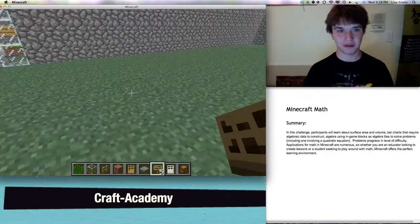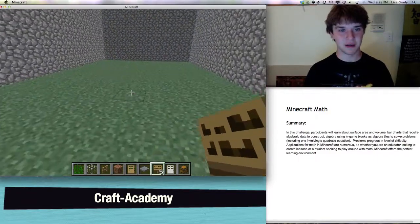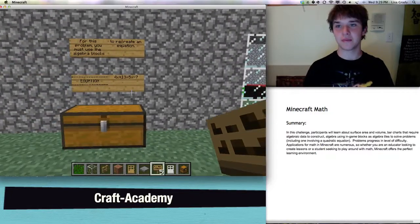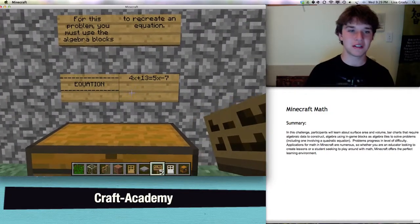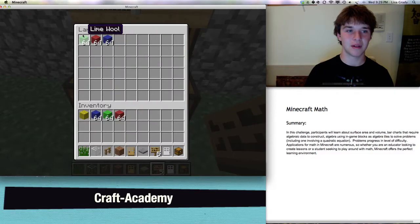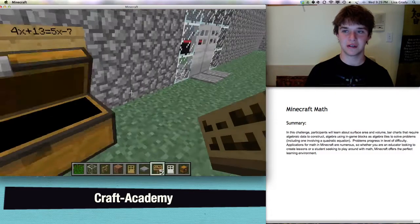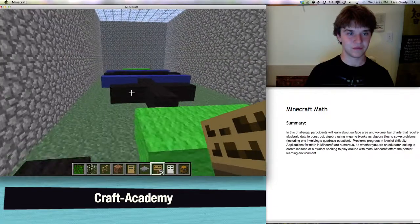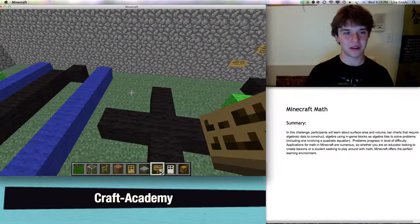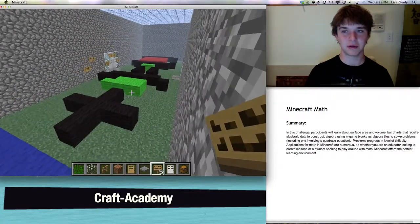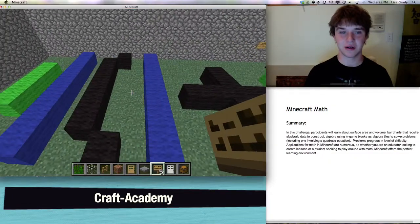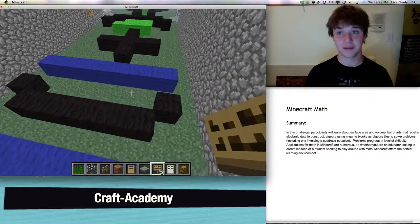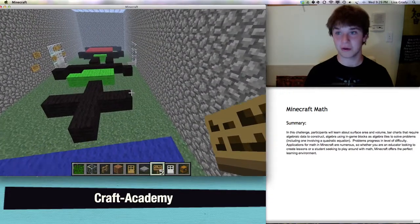For this one, you will notice the room is empty. That is because you are going to be creating the algebra problem with the equation that is right here. All the required blocks are in the chest. Next, we have a little bit trickier problem, because all these problems progress in terms of difficulty — the one at the beginning was the easiest and the one at the end is going to be the hardest, which is a quadratic equation.